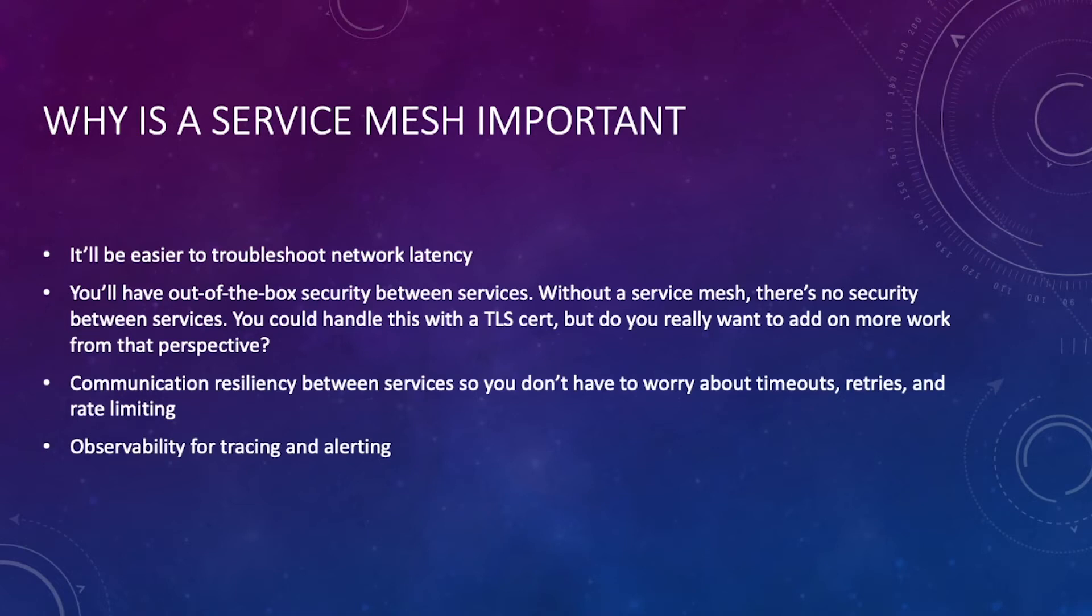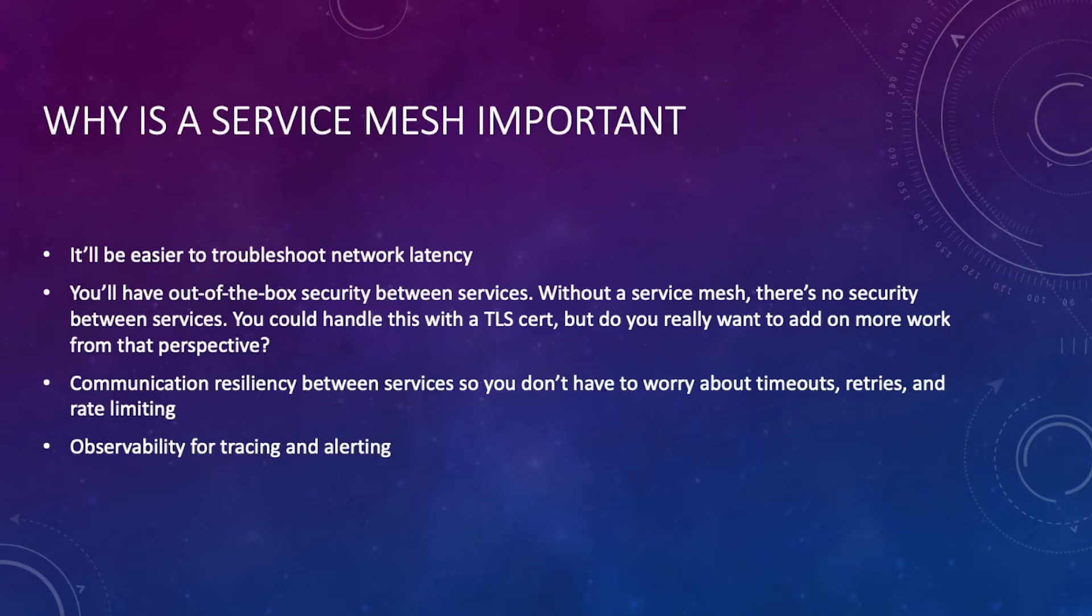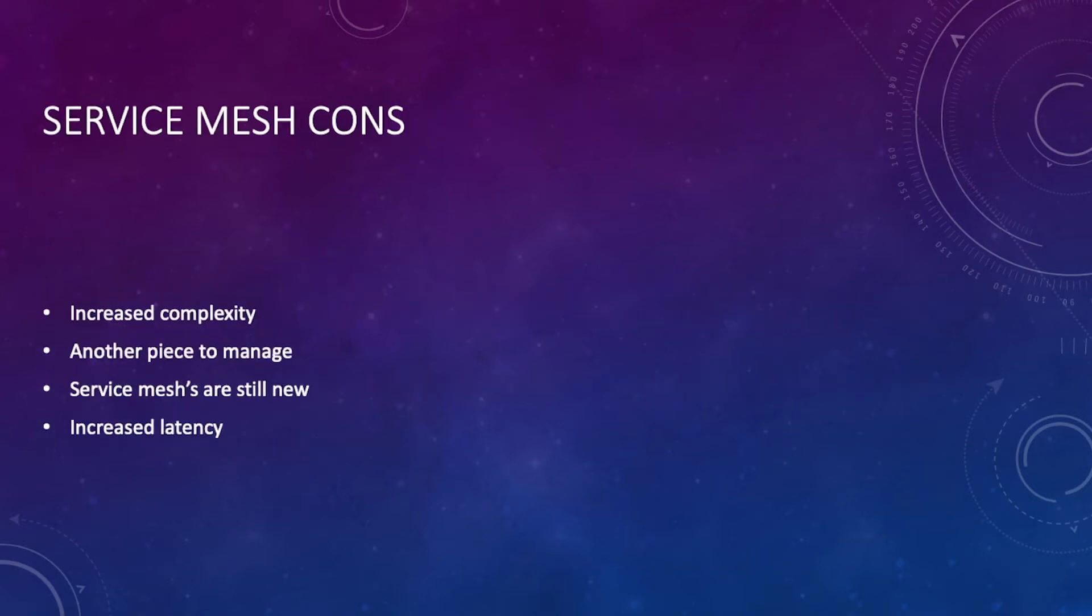As we already touched on, you have the observability pieces for tracing and for alerting, and that's all tied into your service mesh. The great thing is you could take those logs, those traces, those alerts, and you can push them into something like Prometheus for example and then have it alert for you.